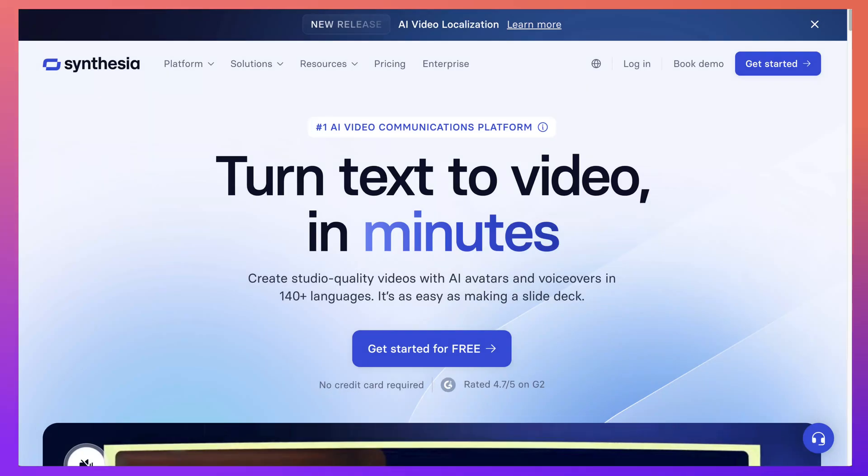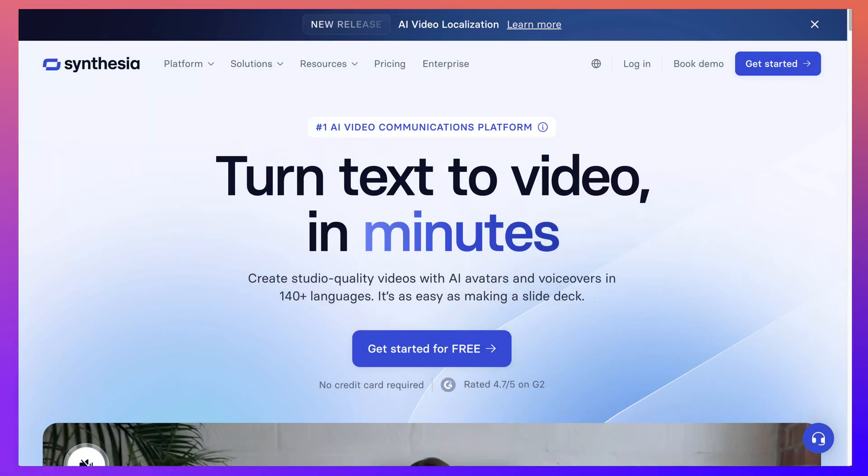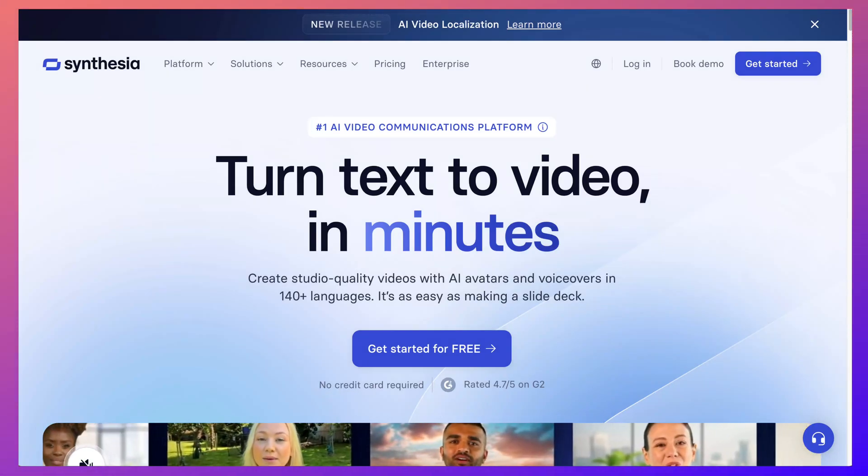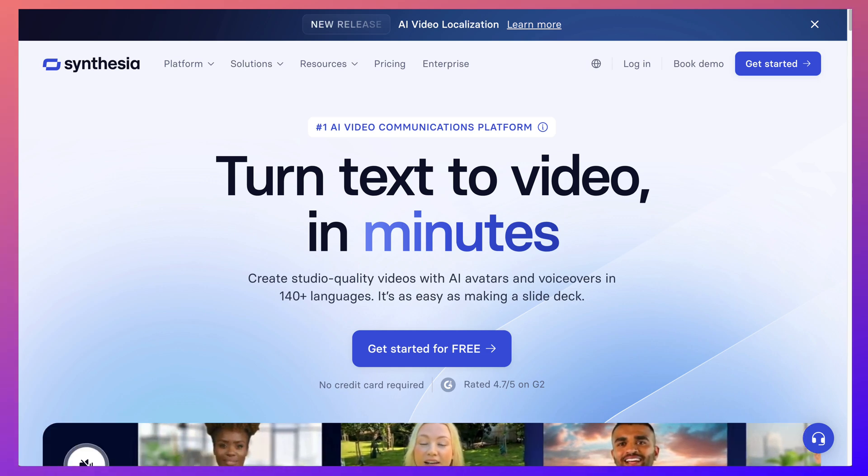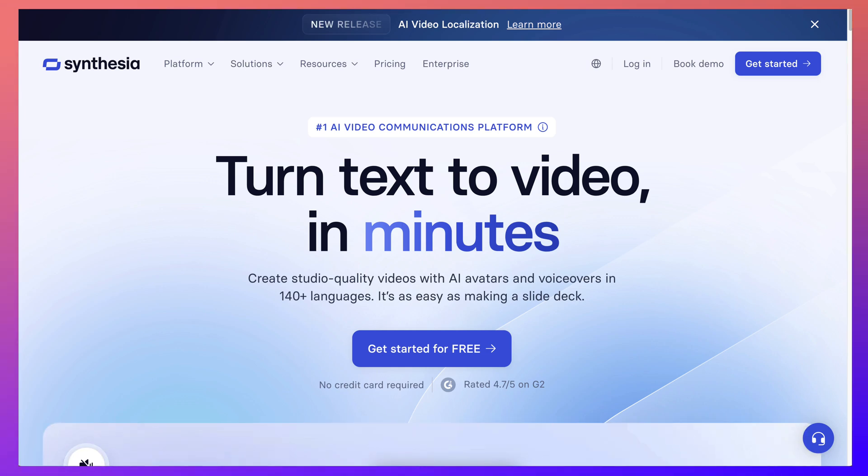Hi there and welcome. There are many ways for students to introduce themselves as well as for teachers. This is one way, it's called Synthesia.